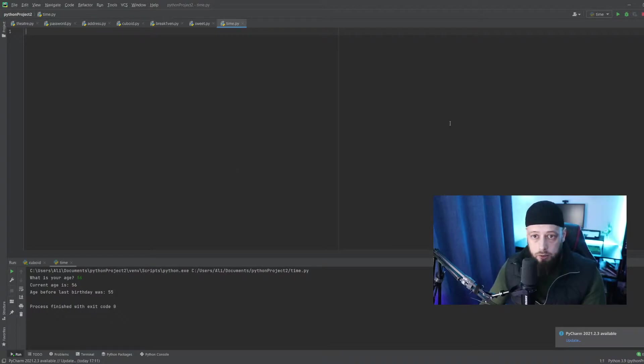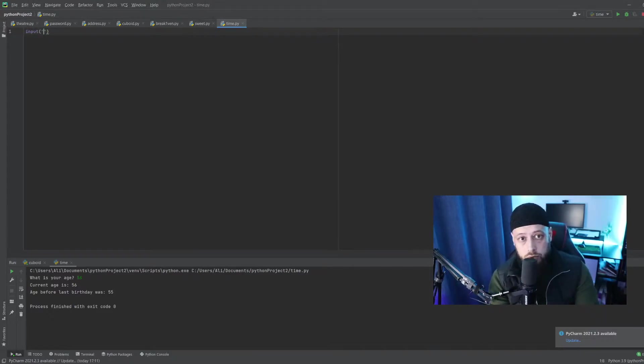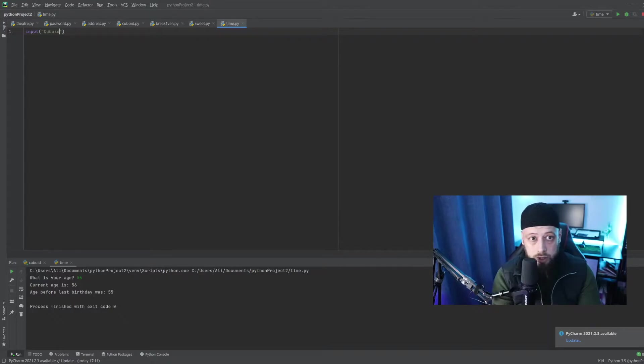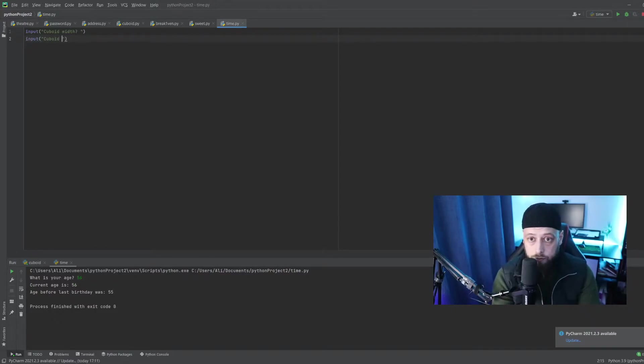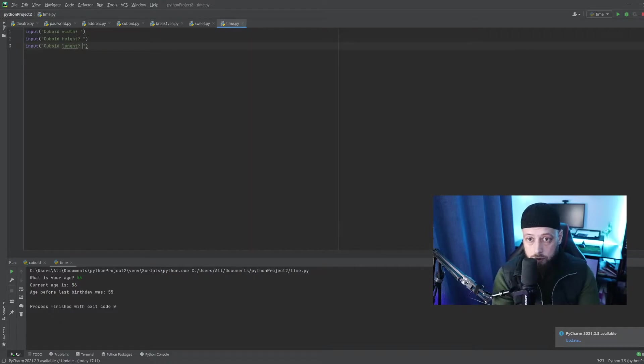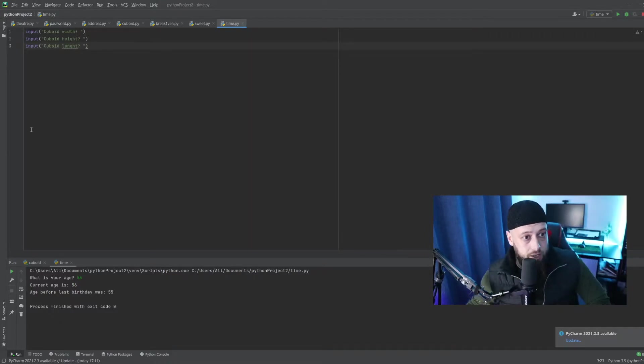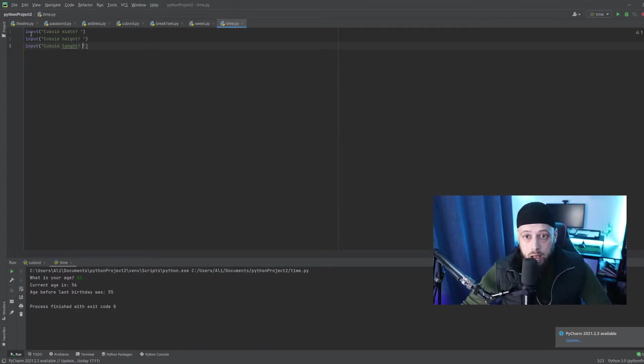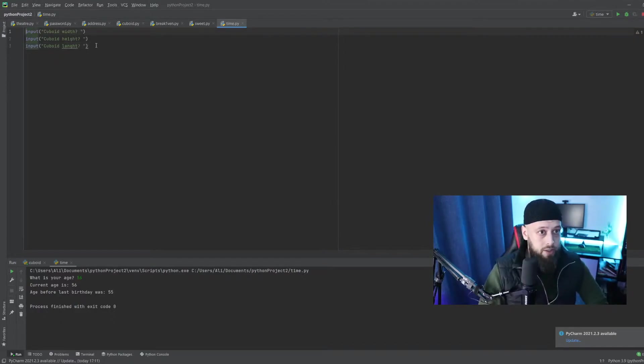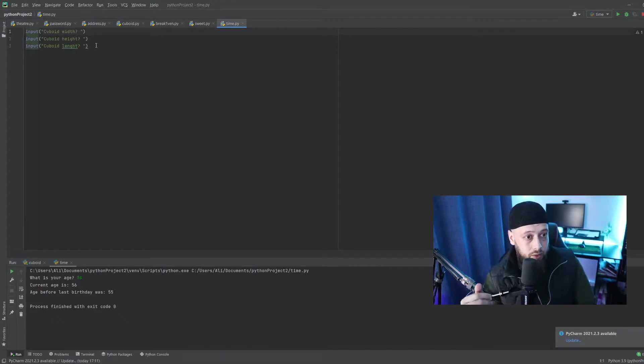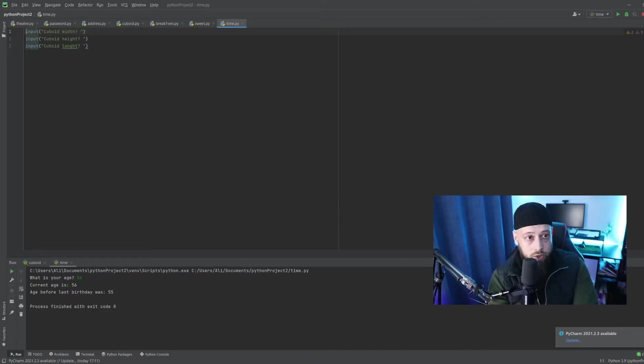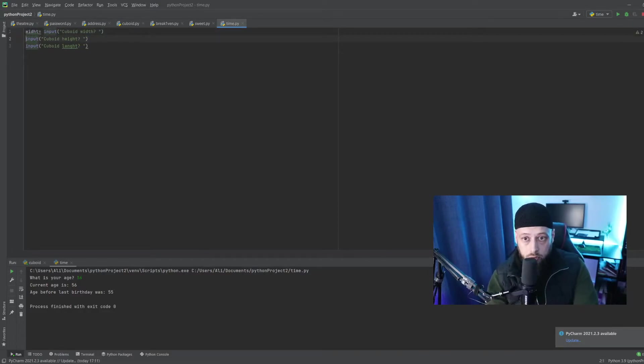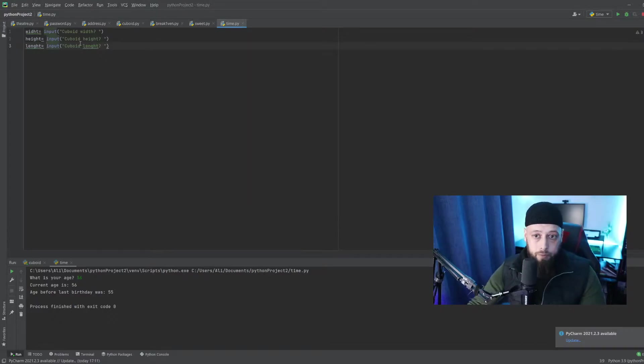So first we want to, as usual, ask the user to put in cuboid width and then the same thing for height, and then the same thing for length. So what's missing here? If you are following along, we are in our week two so far and you should recognize that it will be good if once user has been asked to do these things, Python actually remembers their answer and stores it as a variable.